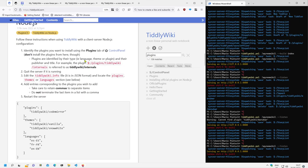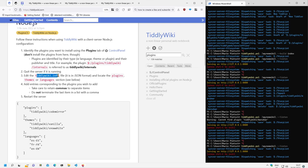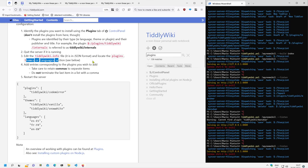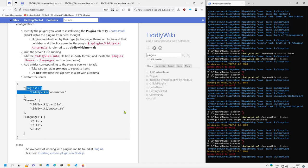There is the description. TiddlyWiki.info files. You can also include plugins, themes and languages. That's important. And the element should be part of the plugin sections in the TiddlyWiki.info file.